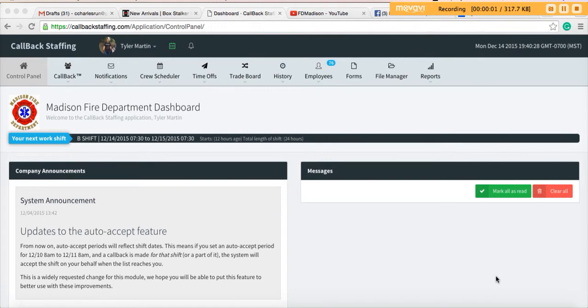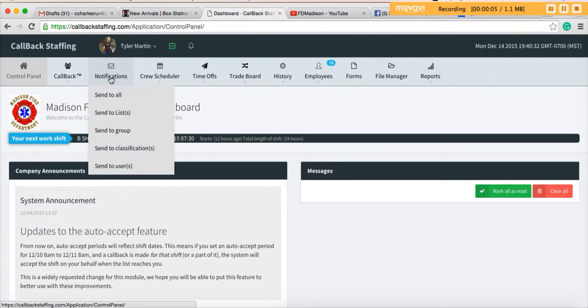In this video, we're going to take a few moments to talk to you about notifications. A notification is basically the same thing as a text message that you've been receiving through the SMS program at the city, although this program is just a little bit nicer.